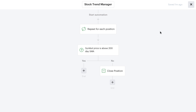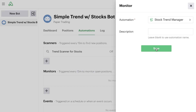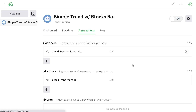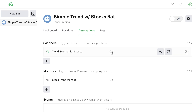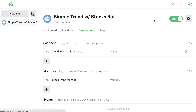Now that we have this monitor built out, we can simply exit out and hit save. We now have a complete bot. We have our scanner, which is looking for stocks trading above the 200-day moving average, and we have our stock manager, which monitors entered positions and checks if the stock ever dips below its 200-day moving average. Both are currently set to off because we haven't turned on the bot. Once we're ready, we simply turn on the bot and let it start running. That's your first example of a simple trend with stocks bot — a very easy bot showing how to link these scanner and monitor automations together, and we'll get more complex as we build out more bots.